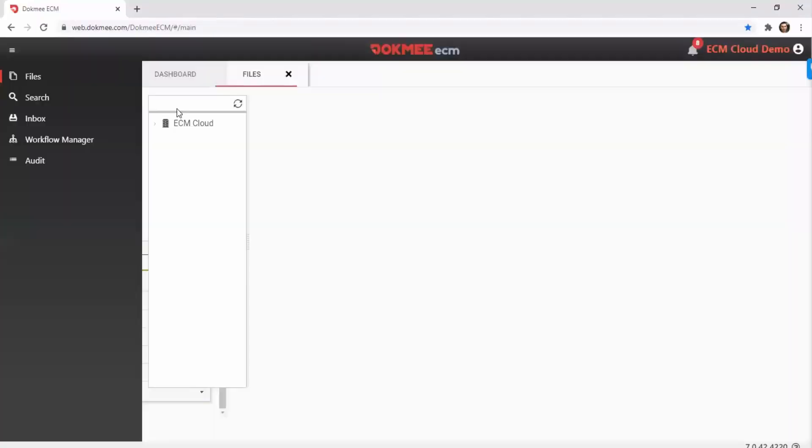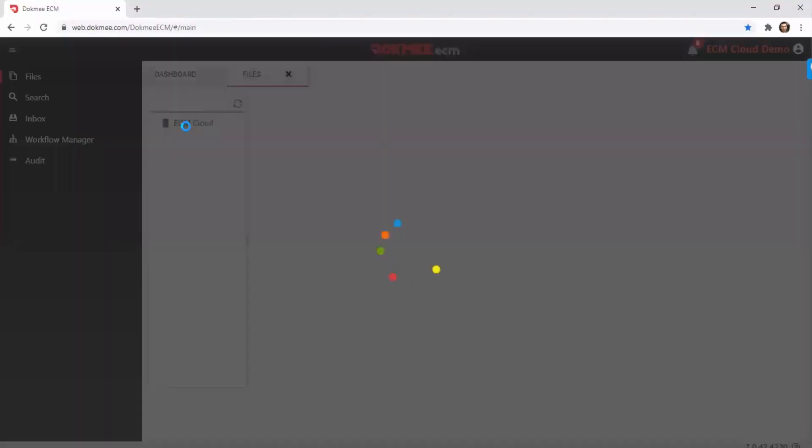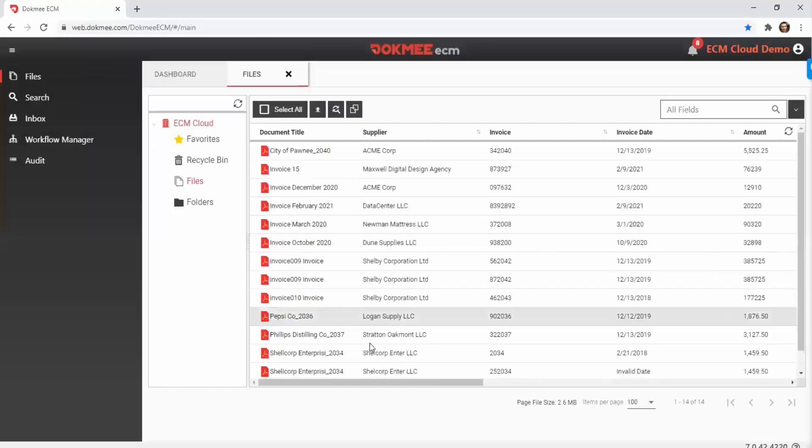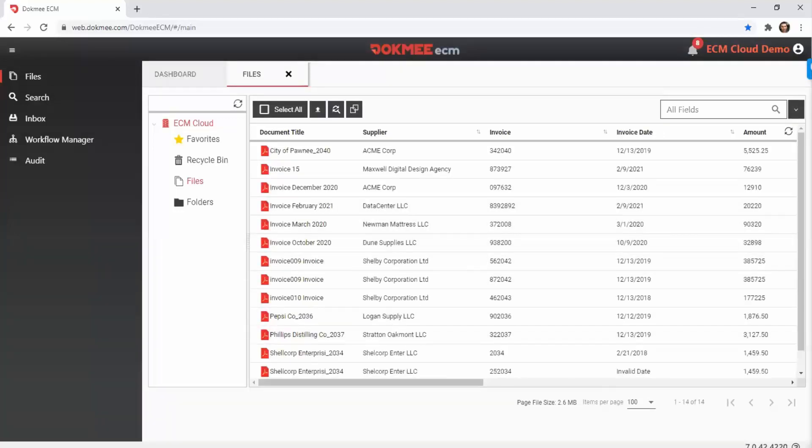By opening the cabinet, all files will be presented in the central repository. New files can be added by dragging and dropping them, or you can upload them from your computer.